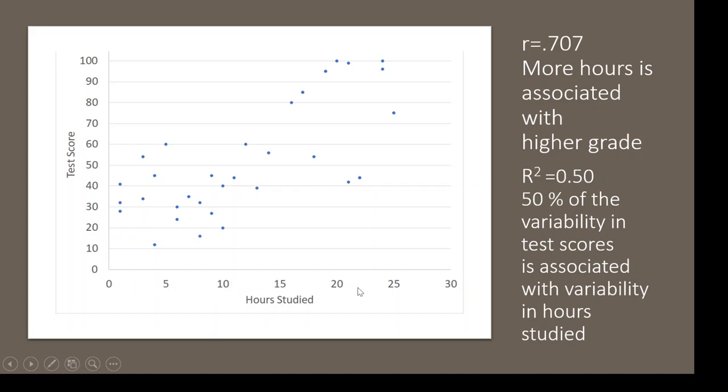There's lots of things that will go into why you would get a good test score or a poor test score. Maybe how distracted you were, if you felt sick, if you had lots of stressors going on. But this is saying that the number of hours you study is related to about 50% of the variability in test scores. So it's useful for me to know how many hours you studied if I'm trying to predict what your test score will be.